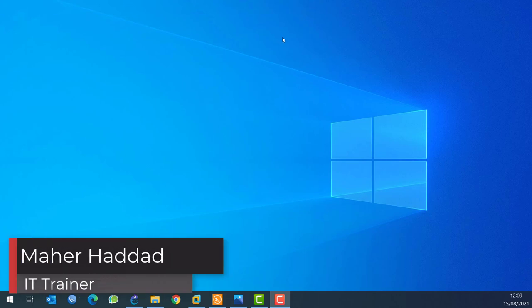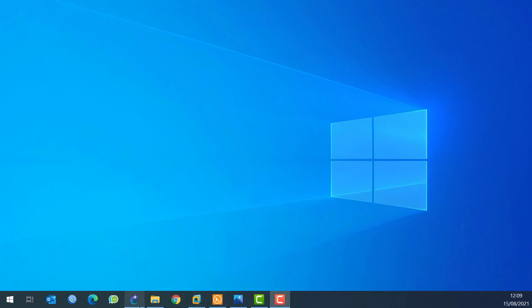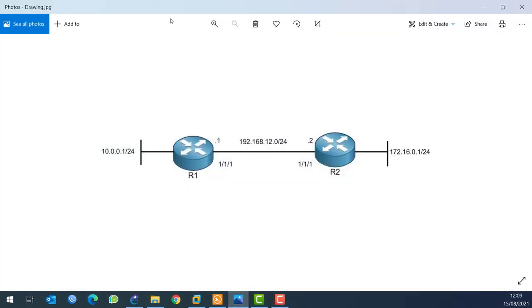Hi, this is Haddad here again. In this video I want to show you how you can configure OSPF on an Aruba router. Let's see what our scenario is.